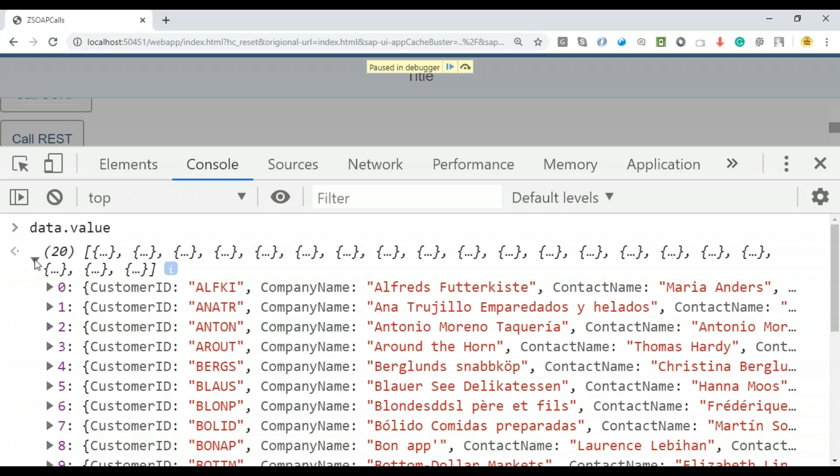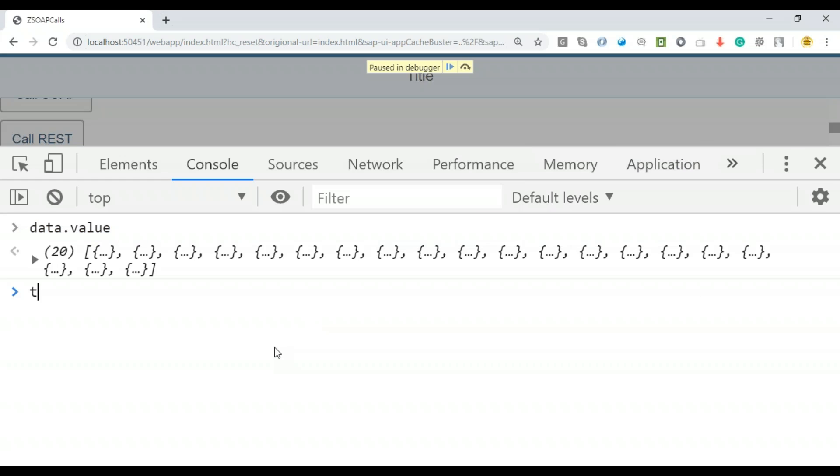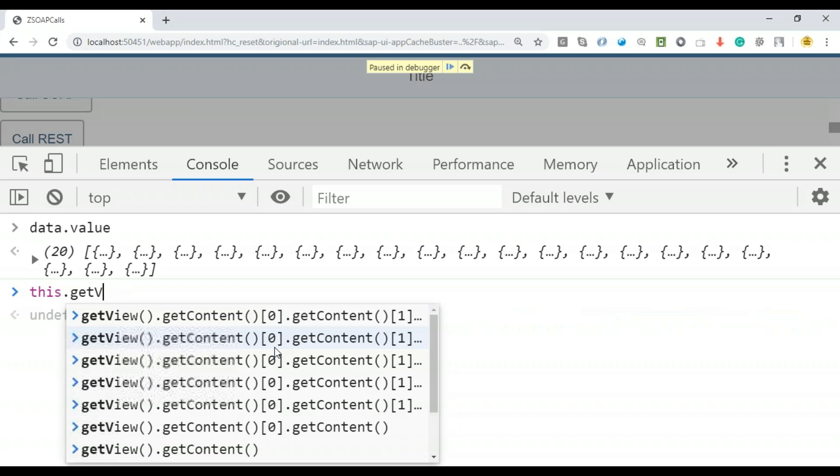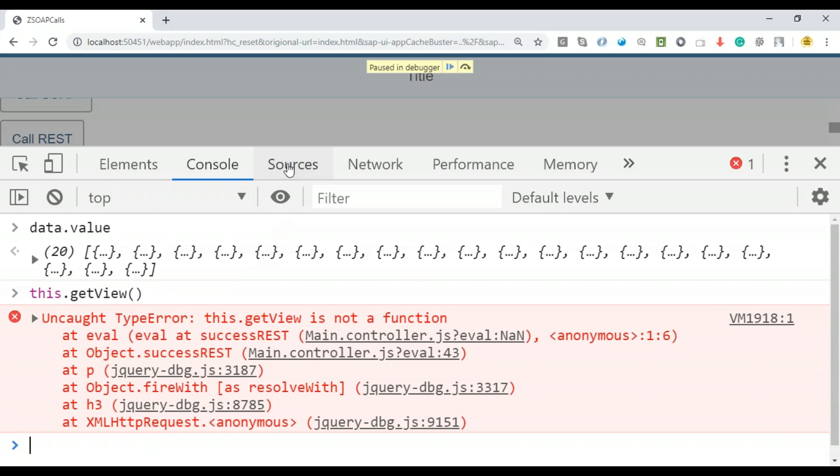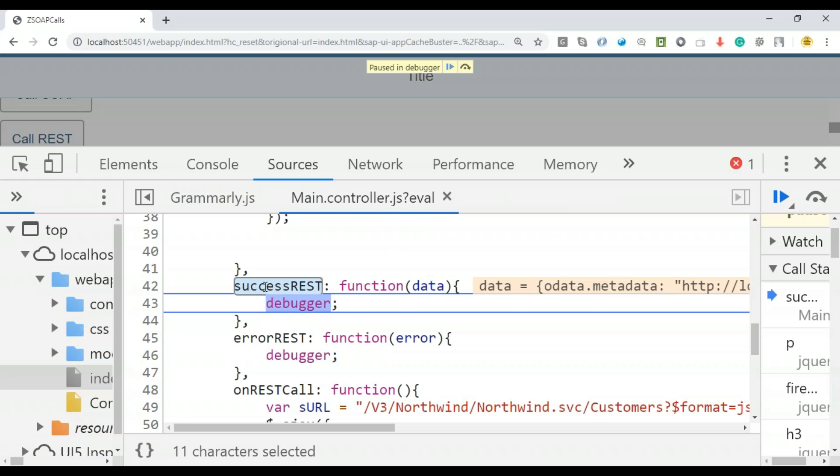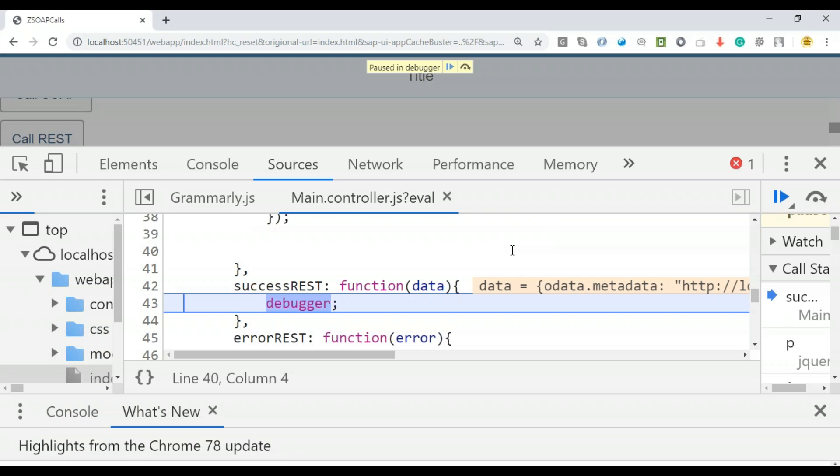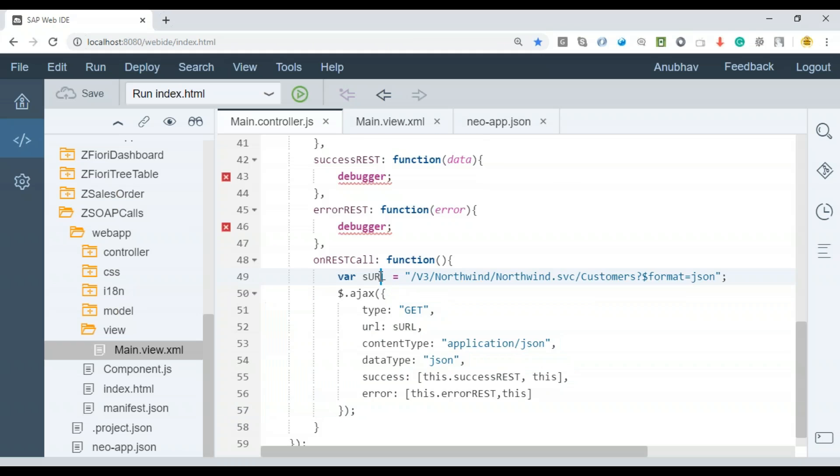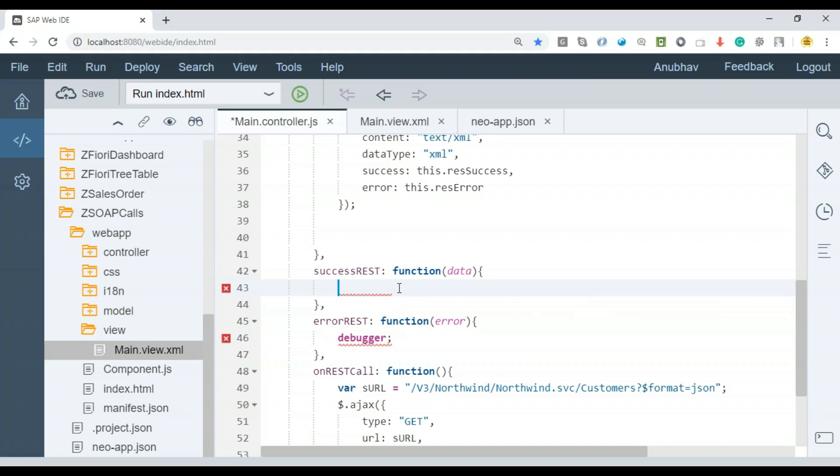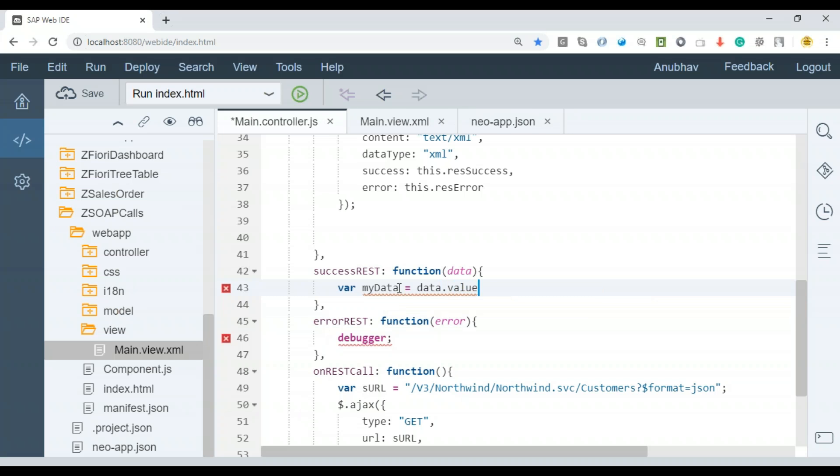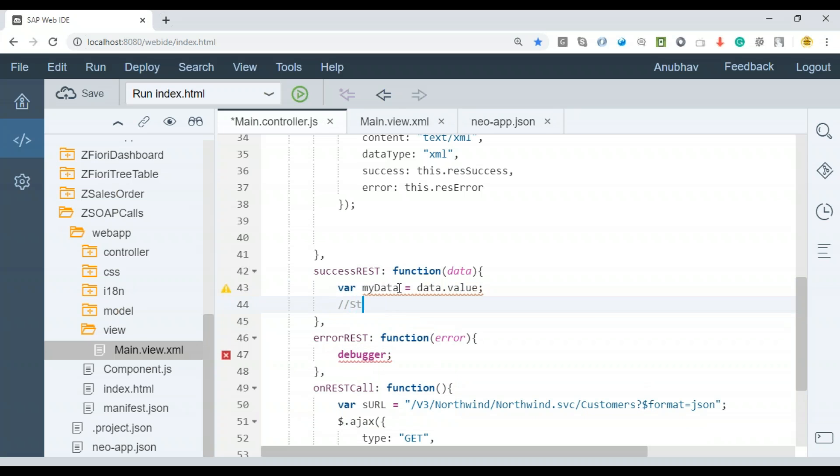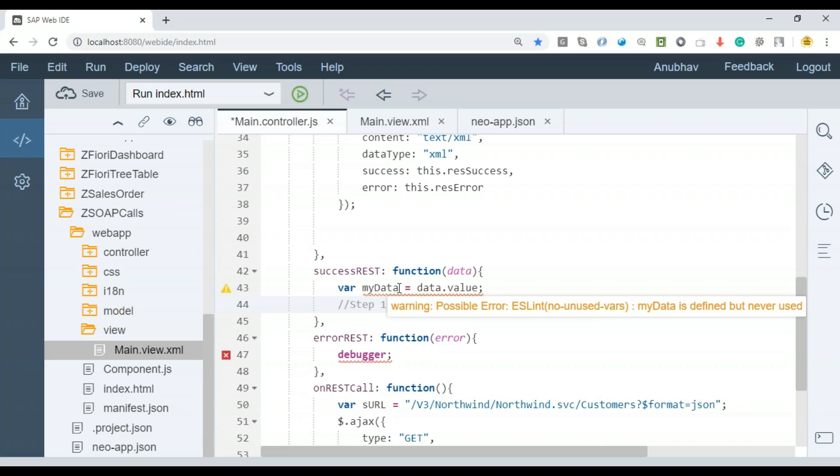This is a real practical use case of SOAP versus REST. We're going to use this data set and create a JSON model and bind our list control with that. If I do this.getView, it doesn't give me anything, which means my this pointer is not yet passed to the current controller instance. I don't have access to this pointer here in this success REST API at this point, which we need to give access now. Let's come back to our Web IDE. At least data is coming fine. All the data results is available. My data equals data.value. Here is where your JSON array exists and contains all the data.